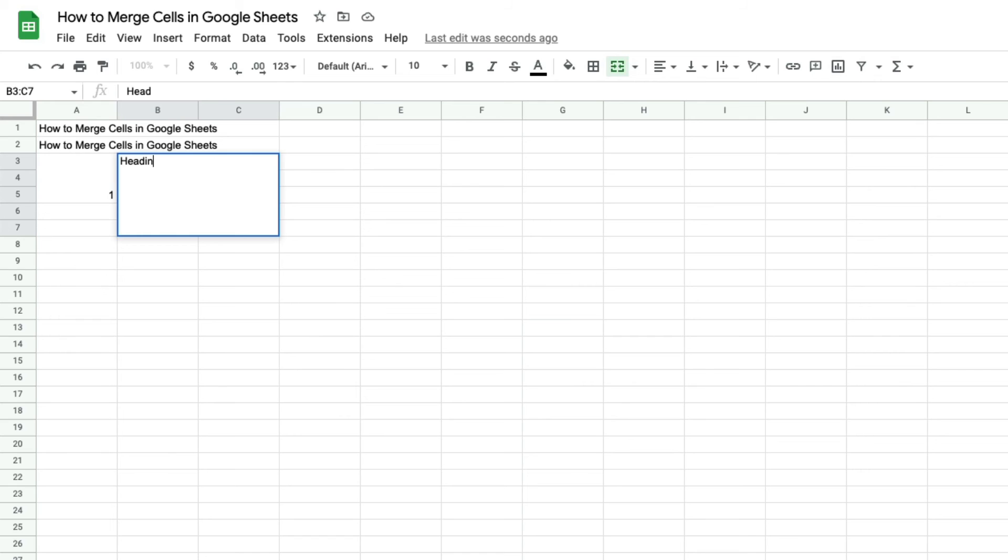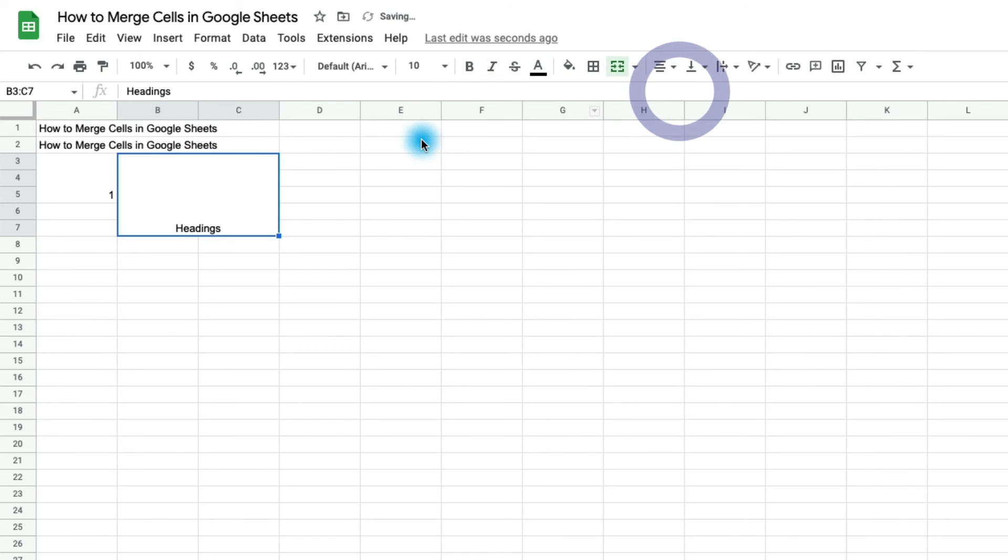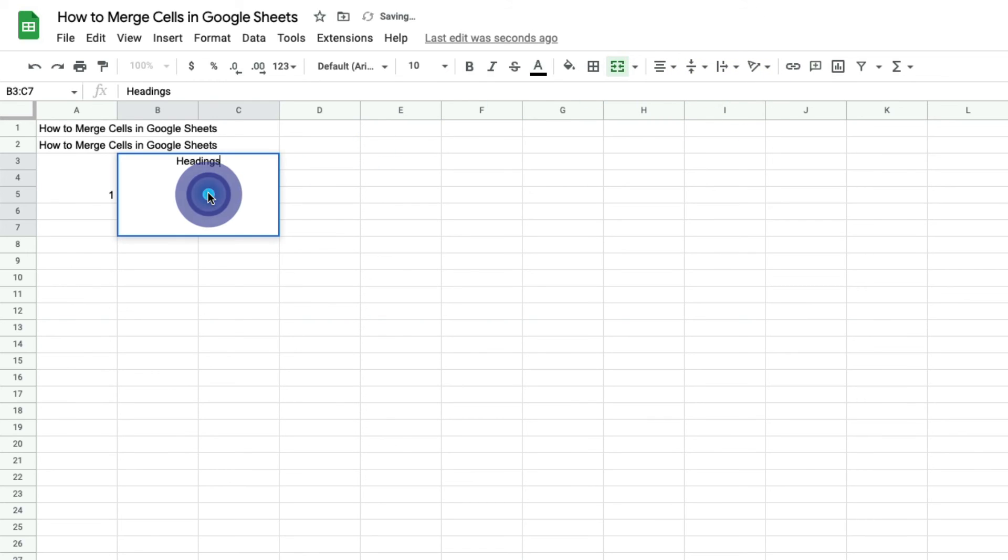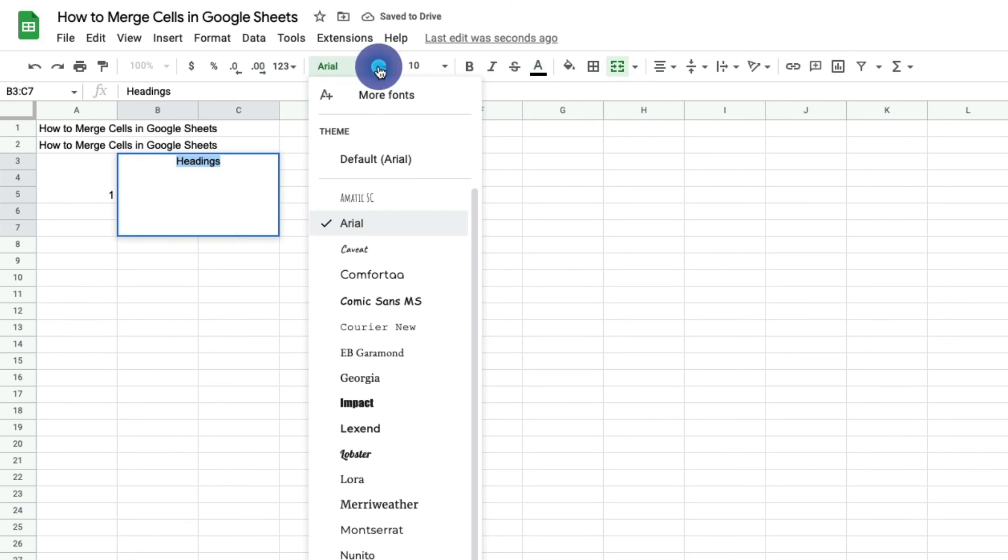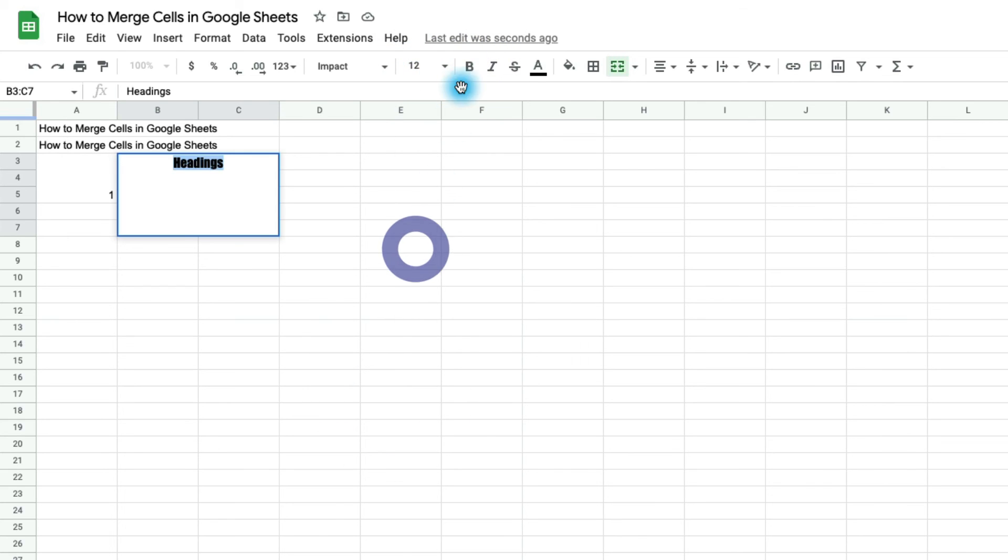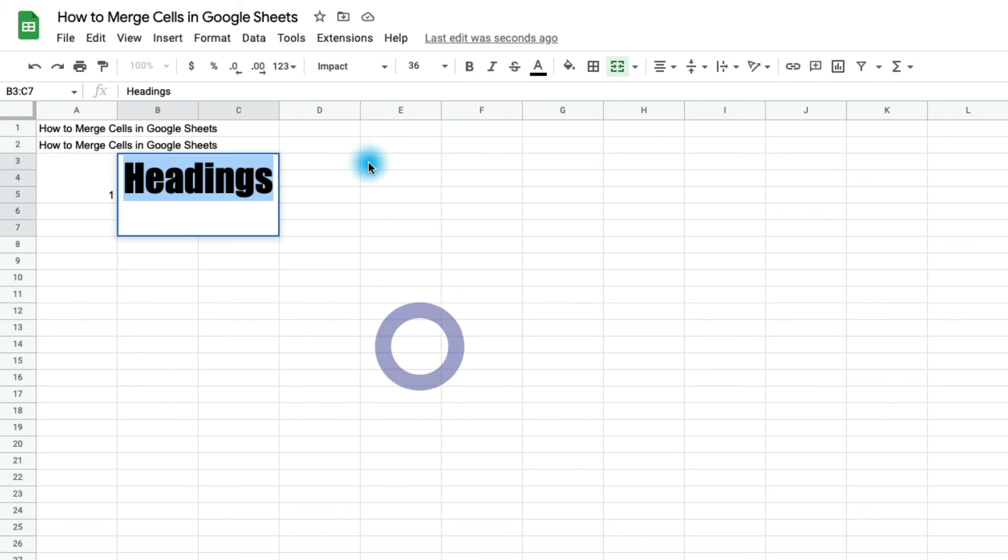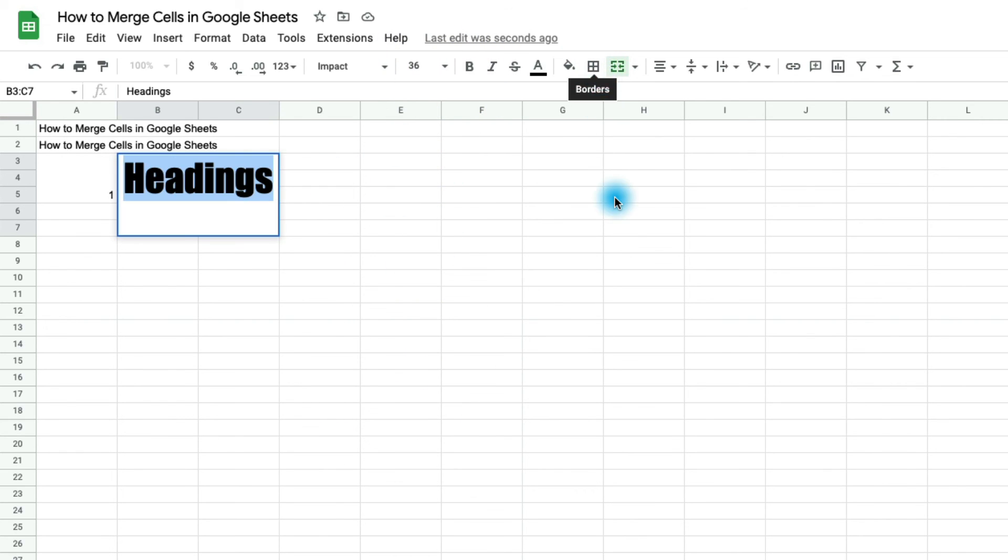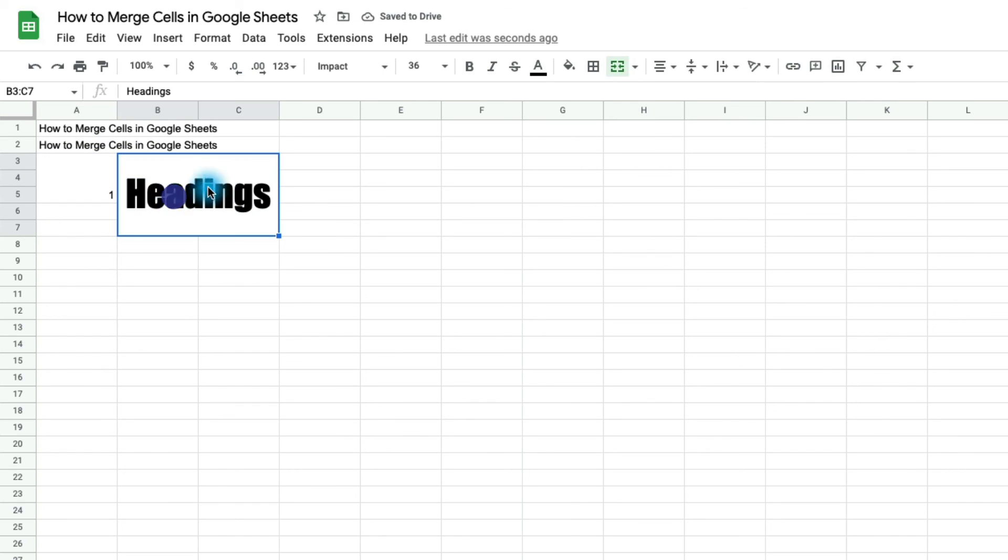So you could create a big box like this and then you could center your text. We could align it vertically to the center as well. And we could go in and change the font and we could give it some size here. And so we've kind of created a custom little heading by merging the cells and then playing with some of the fonts.